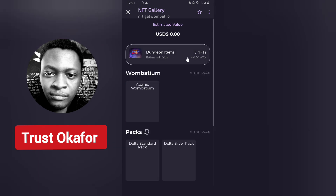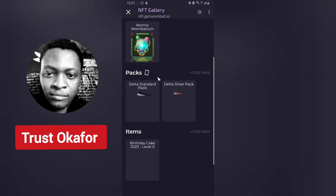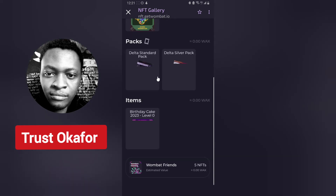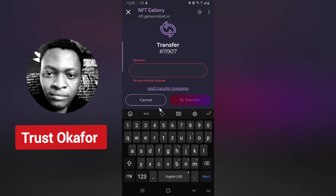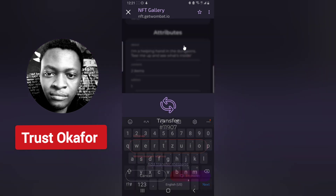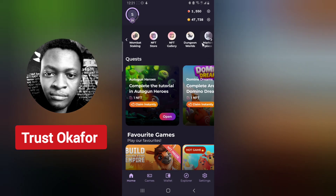I have two different NFT collections right here — this one has five and this one also has five. To transfer an NFT, click on that particular NFT and it's going to open. If it's an NFT that you can transfer, you are going to see where it says 'transfer' right there. Click on transfer and it's going to request the name of the receiver. I'm going to show you how to find that receiver name shortly.